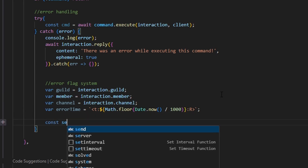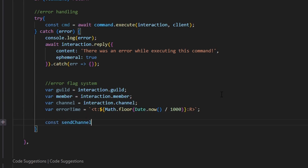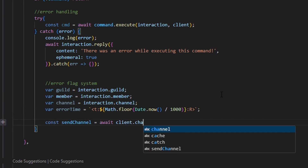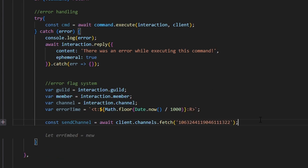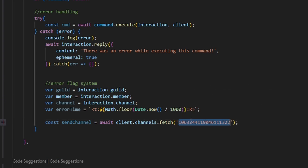Then we do const sendChannel equals await client.channels.fetch, and we fetch the channel that you want this to be sent to. This should be a private channel in a developers-only server where only developers can see it, because it's going to give out some user information and display errors — this is where all developers can access it to fix things.